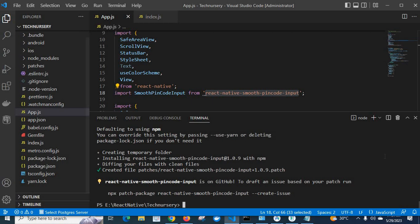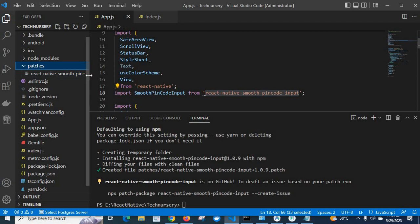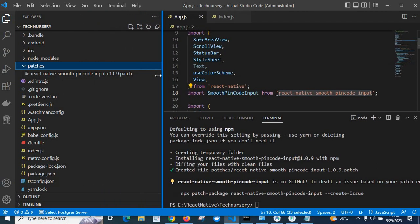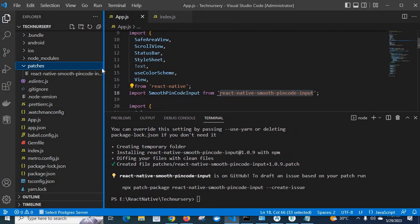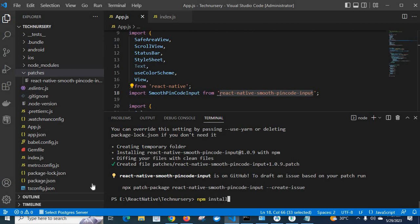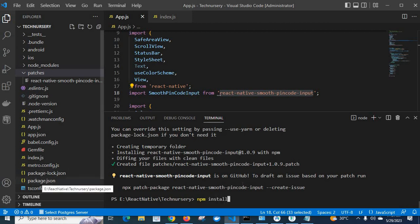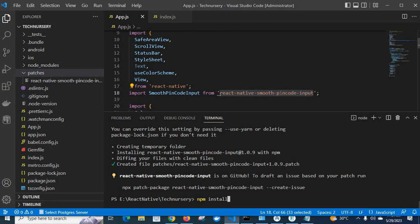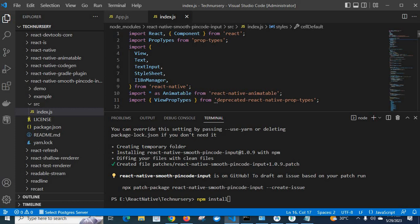We have successfully created the patch file for react-native-smooth-pin-code-input. Look at here — we have one new directory called 'patches'. Inside it we have the file react-native-smooth-pin-code-input+1.0.9.patch. So whenever we delete node_modules and run npm install again, all packages from package.json will be installed — but at that time, react-native-smooth-pin-code-input would be using the old ViewPropTypes import from React Native.